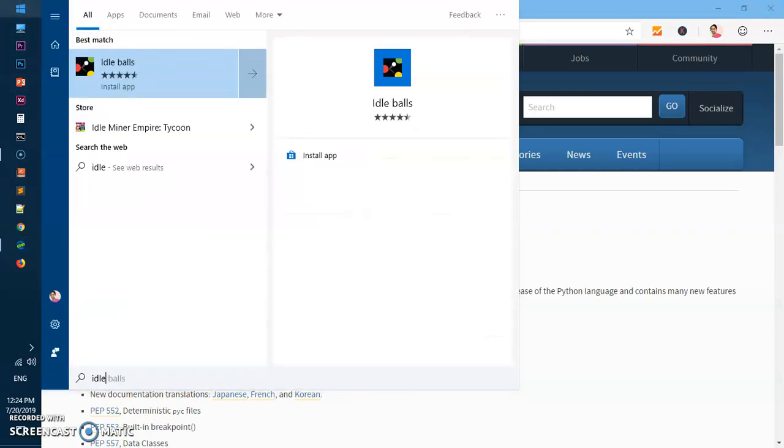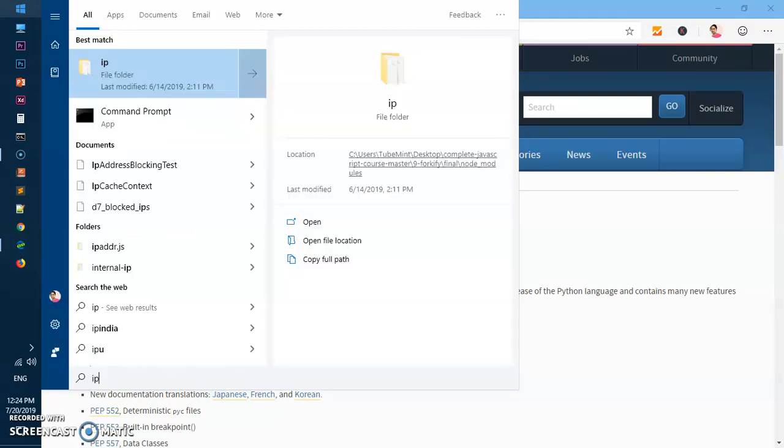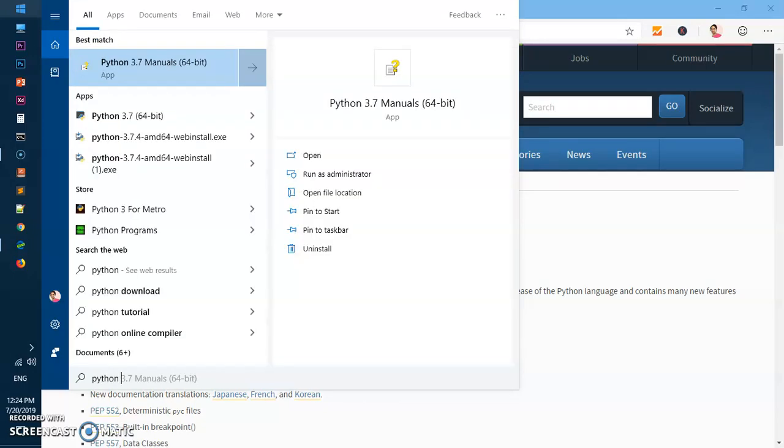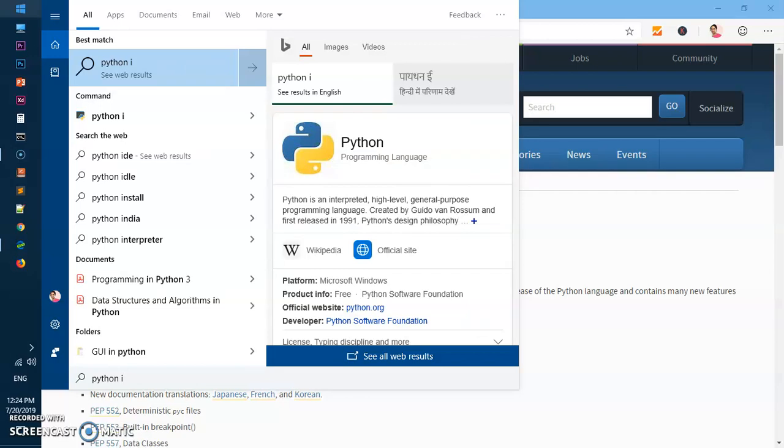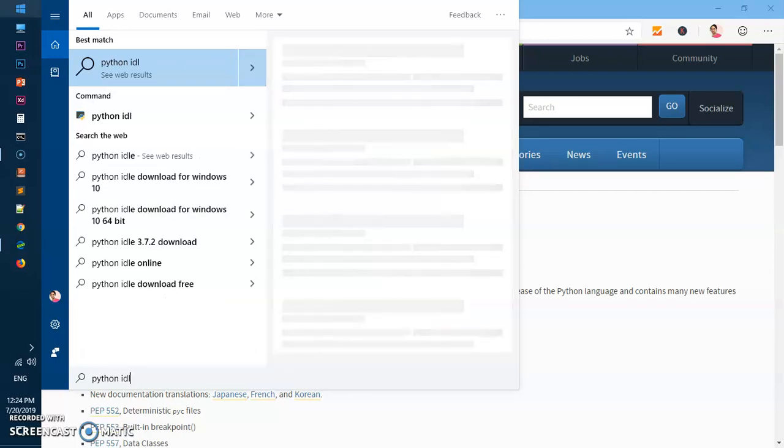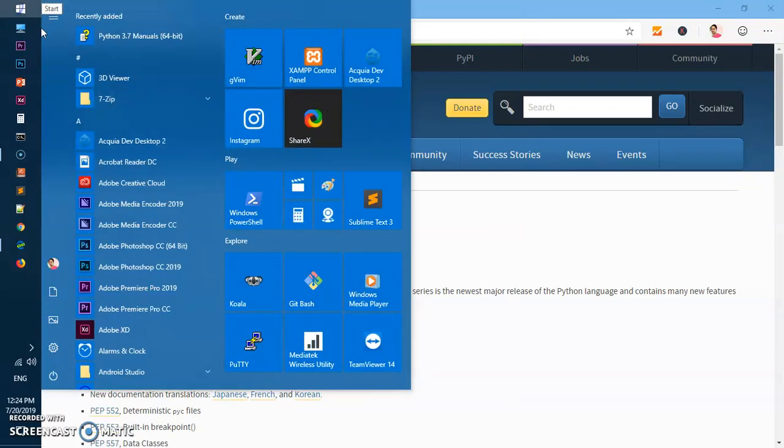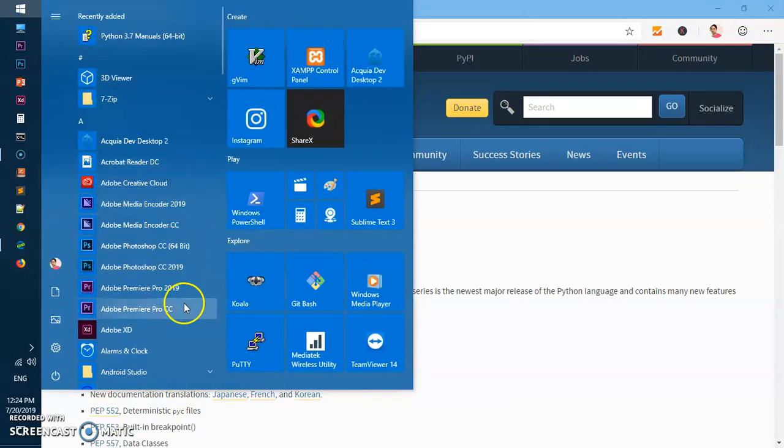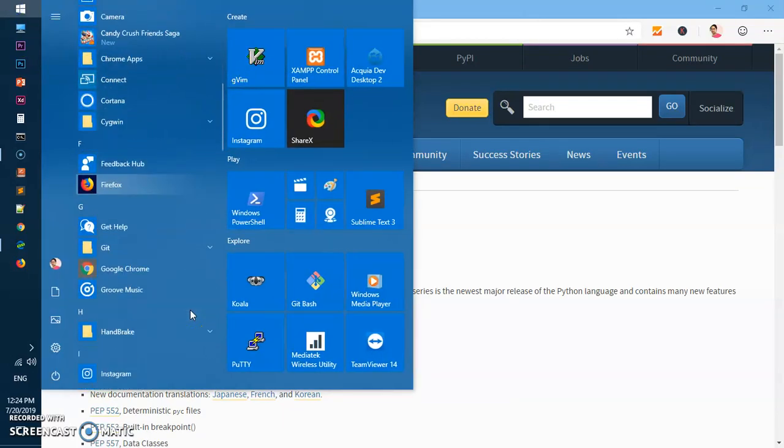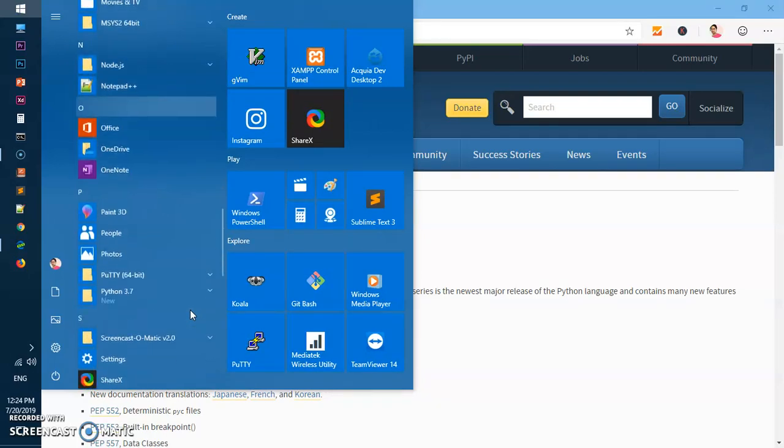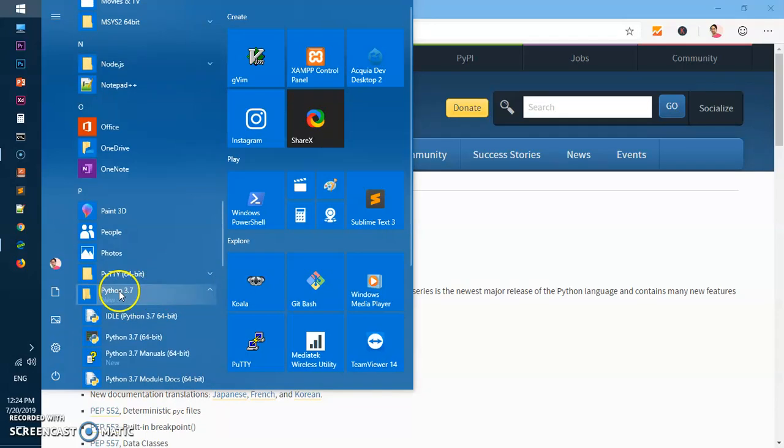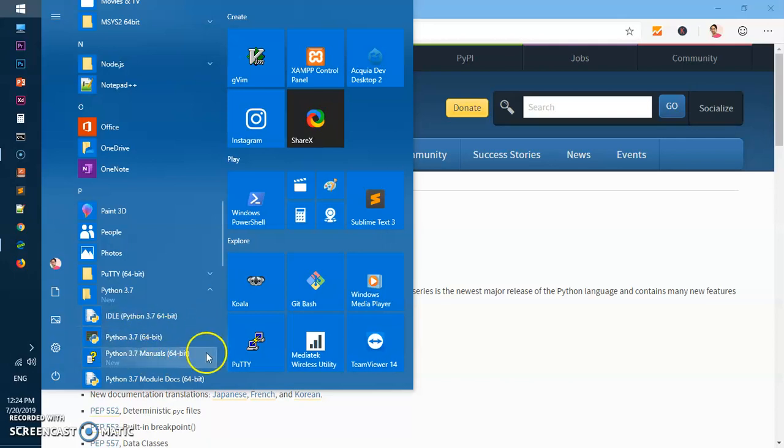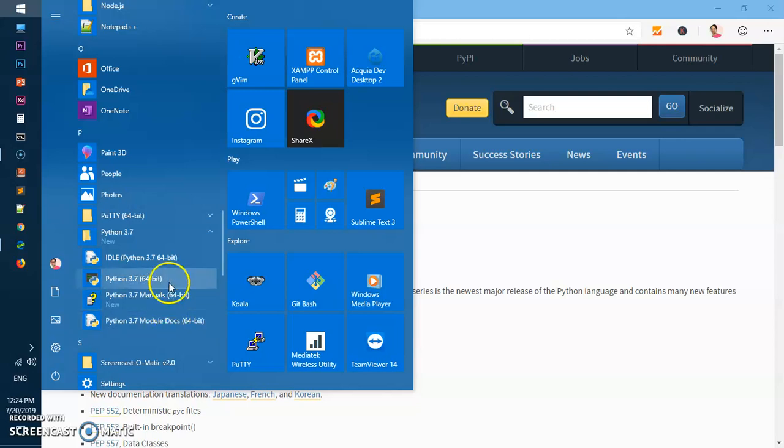You can go ahead and check the IDLE as well, which is Python IDLE. You will have to look up for it - Python 3.7. You can see something like this, a folder in this Apps list: IDLE 64-bit Python, Manual Docs, Module Docs. We need the IDLE one.